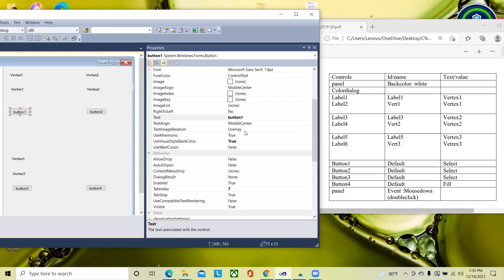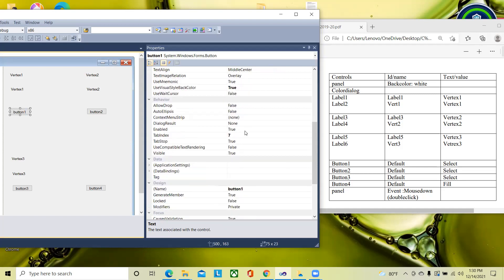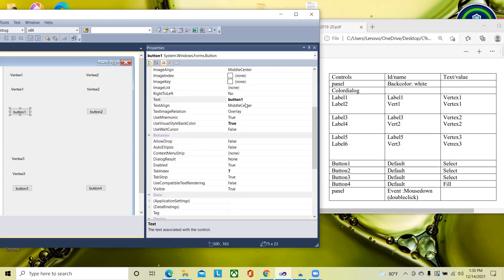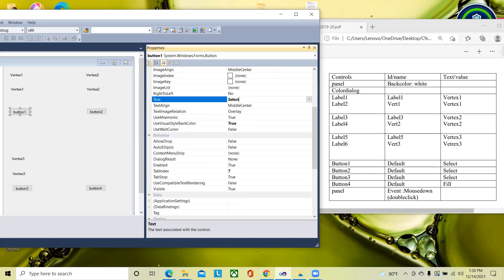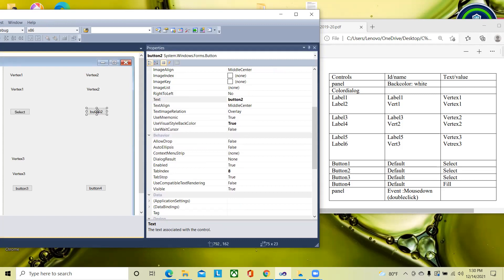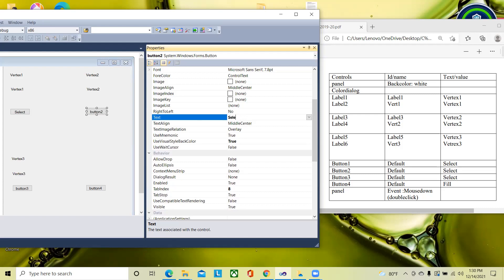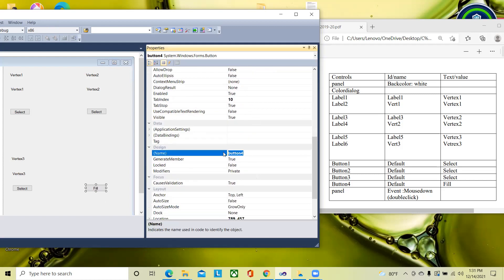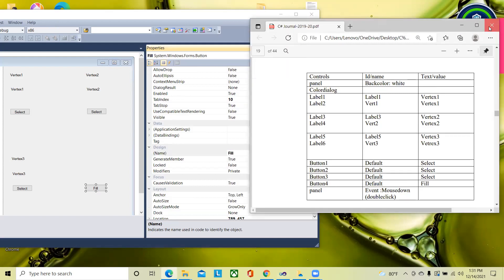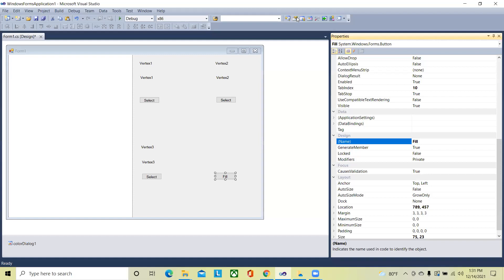For the buttons, all IDs are kept as default. For button one, set the text to 'Select'. For button two, keep the name default and set the text to 'Select'. For button three, keep the default name and set the text to 'Select'. For button four, change both the name and text — name as something custom and text as 'Fill' with a capital F.